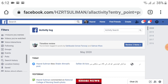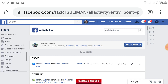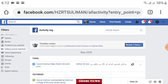You will see the 'Videos You've Watched' option, just below 'Products You Wanted' and just above 'Voice and Reactions'. A video icon is also available on the left side. Click on that — the videos you have watched are listed here.